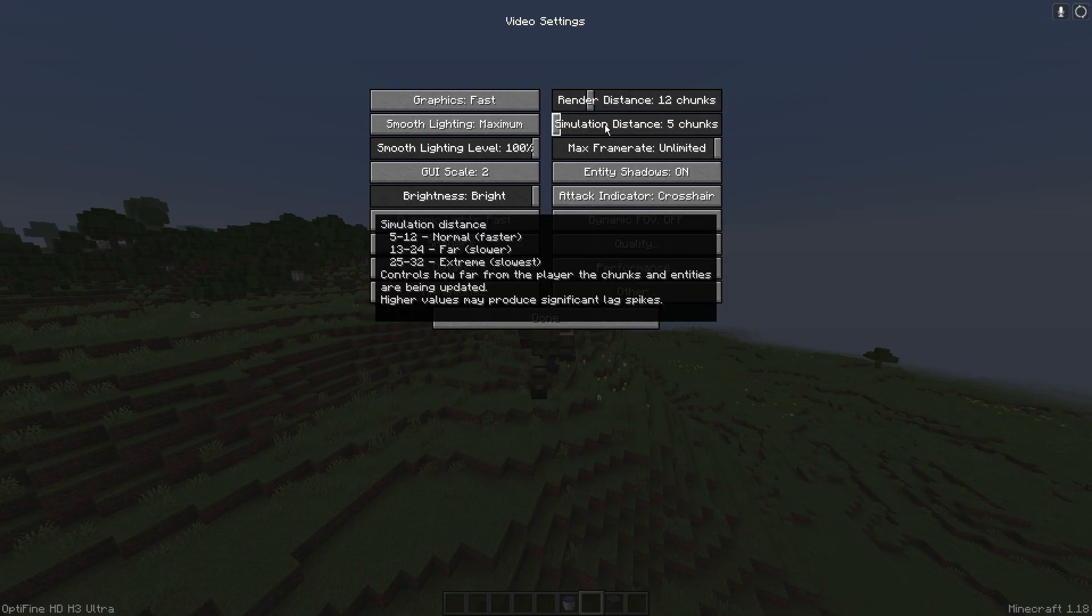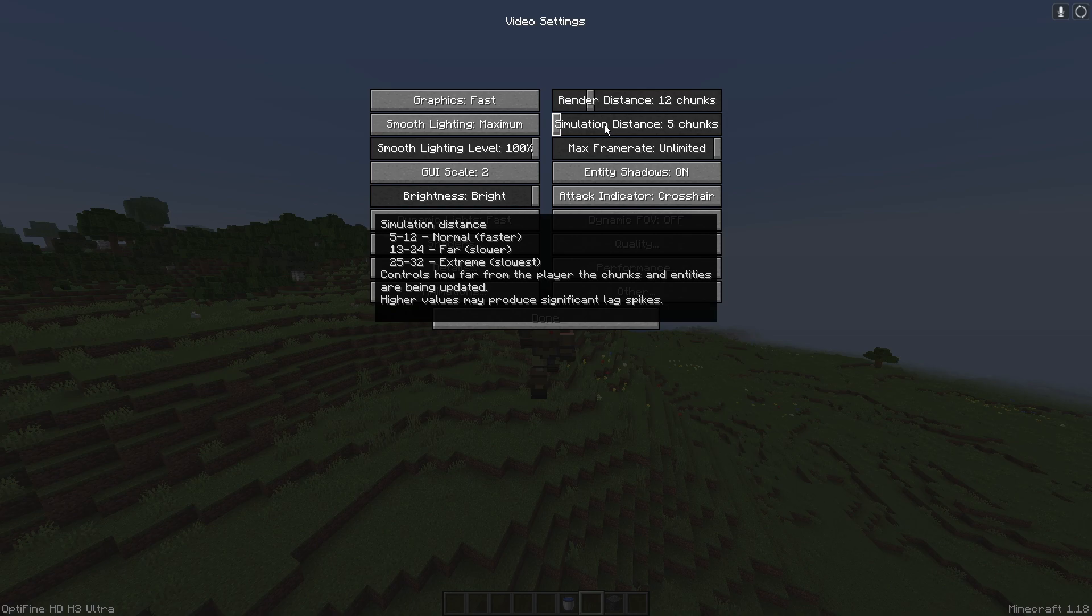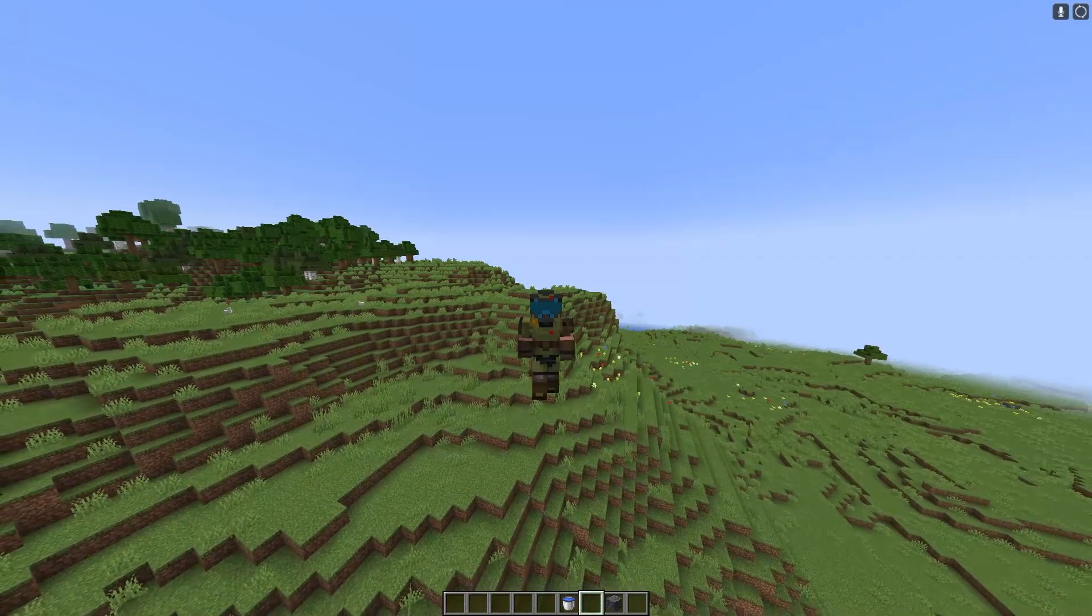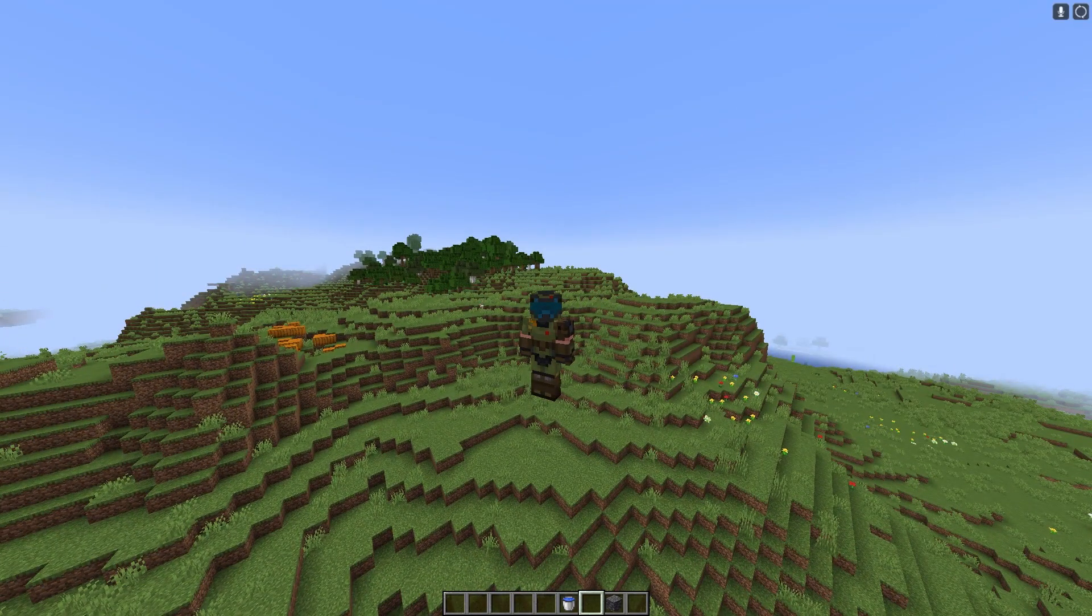Pretty much as with render distance, the higher you have this the more you're going to lag and the lower you have it the easier it's going to be to run. You can also change this for a server and I will show you how to do that at the end of the video, but first I'm going to show you what it actually is.